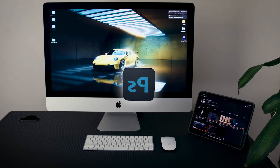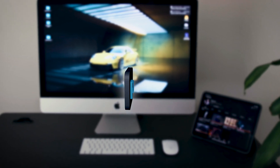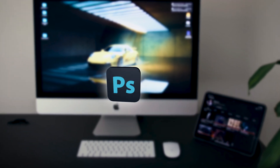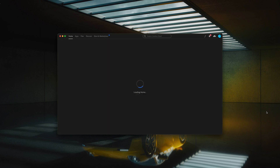First thing you gotta do is download Adobe Photoshop Beta, which is version 25.0. This can be found on the Creative Cloud app or Adobe's website.